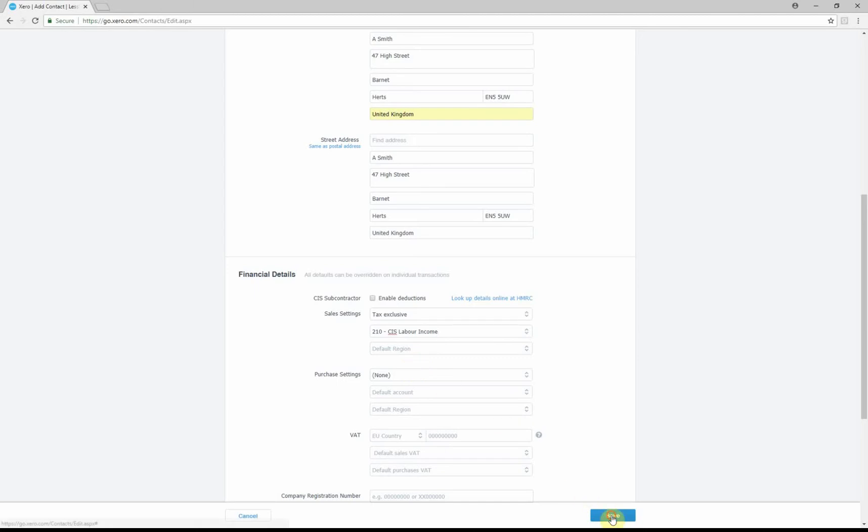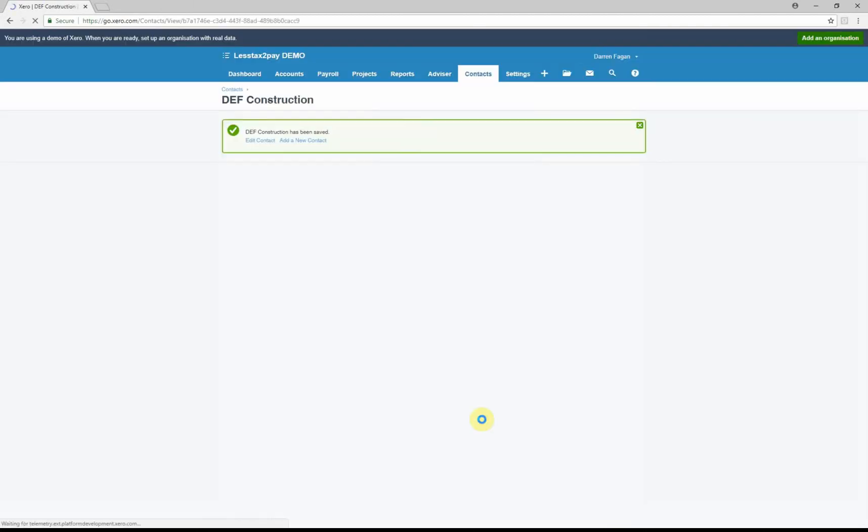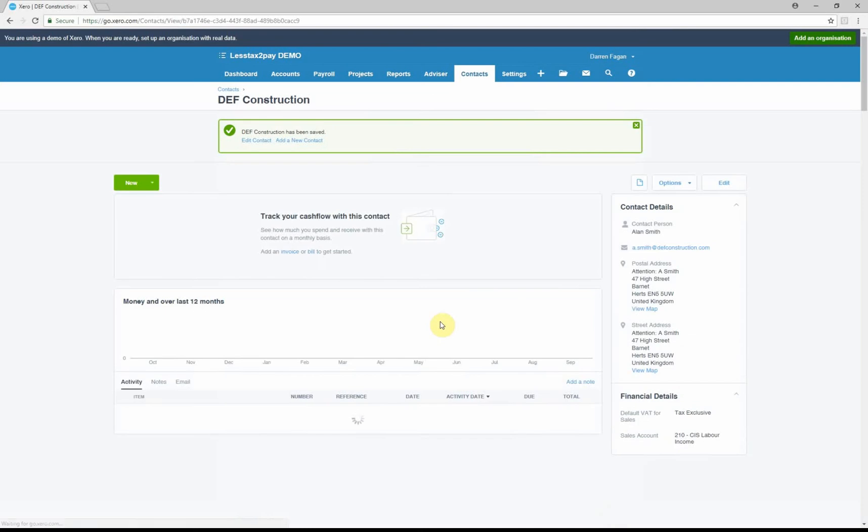First we go save. Now that's the contractor created. Now what we need to do is create an invoice to show the CIS deductions.